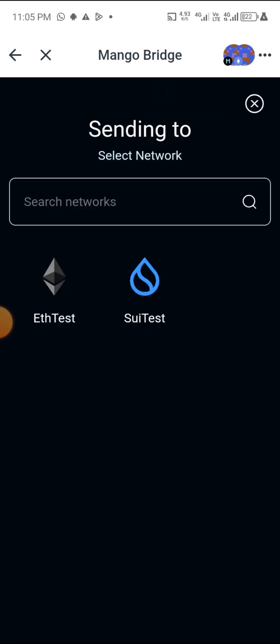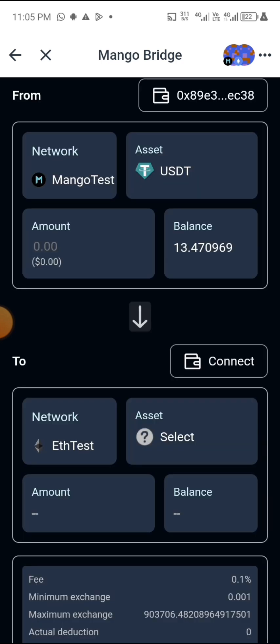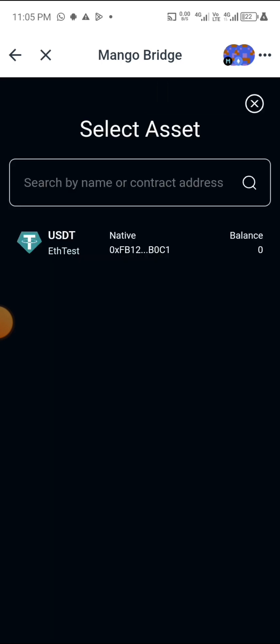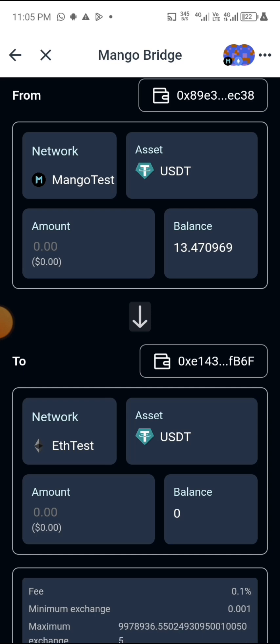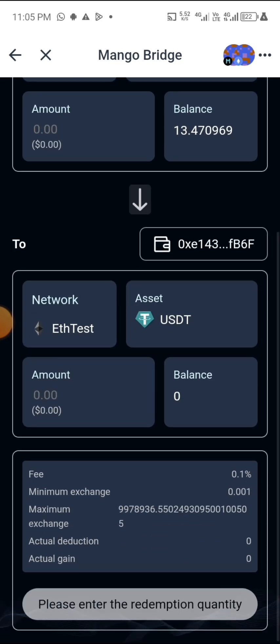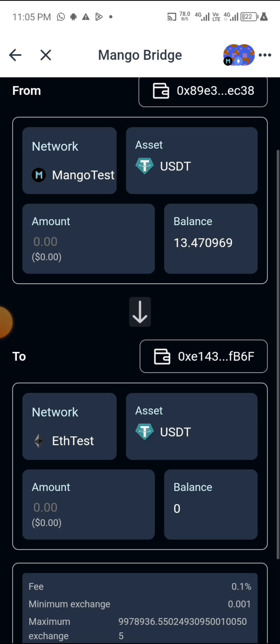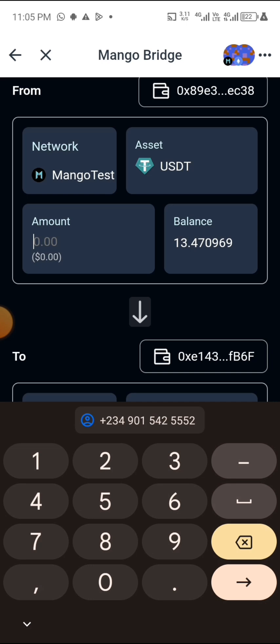Now click on 'Connect' up here. For the second task, I want to do Mango to ETH. Click on ETH, then select the network, select the asset, then click on 'Connect' again. As you can see, I have done that also.